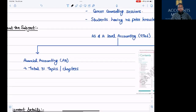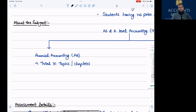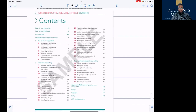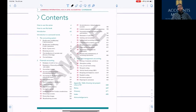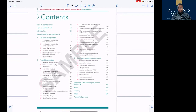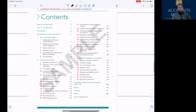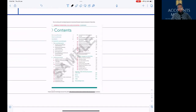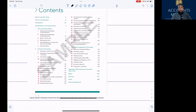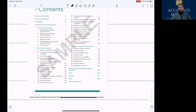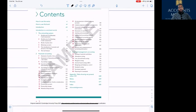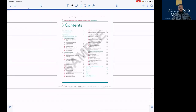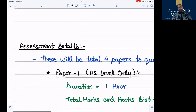This subject has been divided into two segments: number one is Financial Accounting, and the other is Cost and Management Accounting. There are a total of 31 topics in Financial Accounting and 9 topics in Cost and Management Accounting. Apart from this, we need to refer to the International Accounting Standards, especially the ratios, which is a very important part of the subject. There will be many questions requiring decisions based on International Accounting Standards.